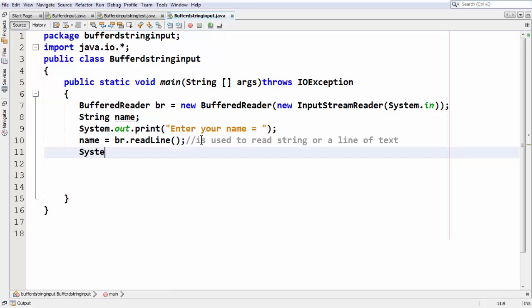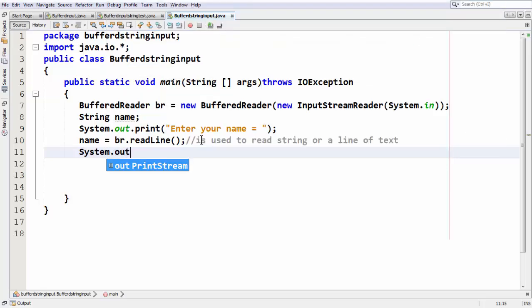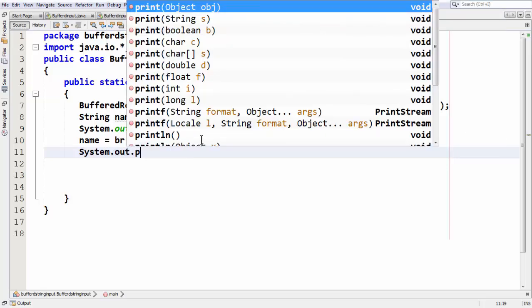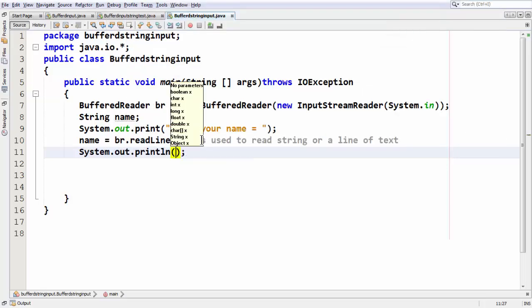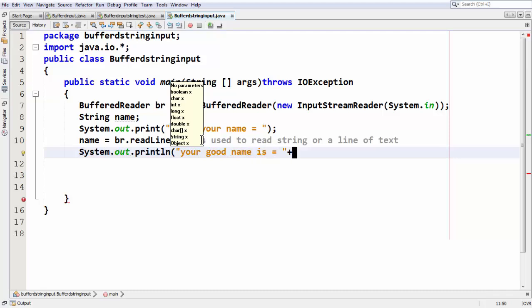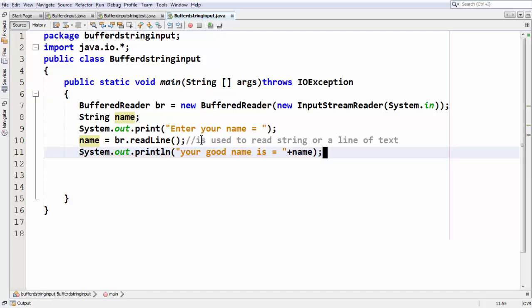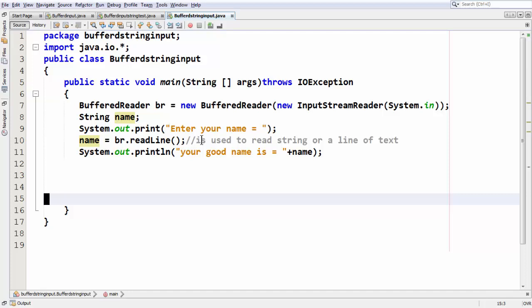Now we can make use of our system.out.println statement and output them as well. I can say your good name is equal to, whatever message you want you can keep there as you are intended to output some message along with your variable name.